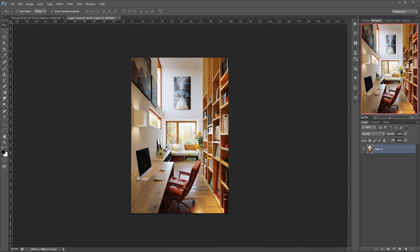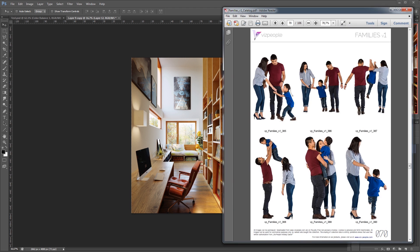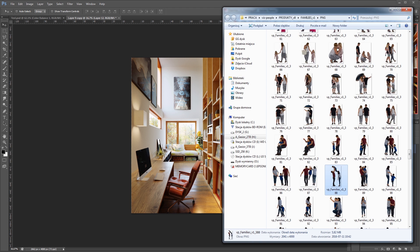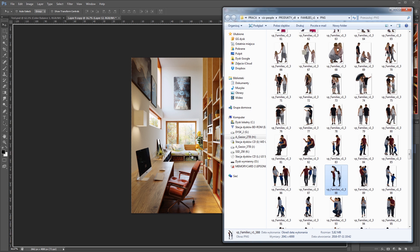Here I have a great visualization by P&M Studio. As you can see it's a warm and cozy home, and nothing like a happy family will fit here better. I chose image 388 from our latest collection Families Volume 1. Let's drag it into the image and place it correctly.